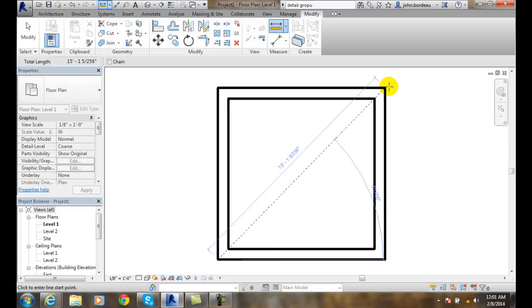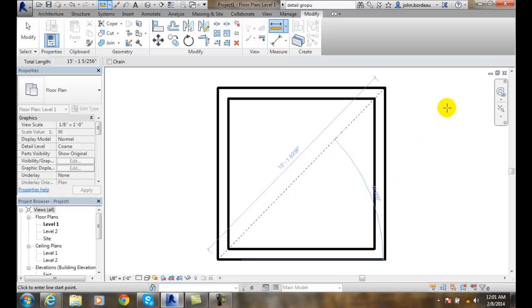I'll click, and those measurements will stay there until I run another tool. So you can see it's at 45 degrees, and it's got the actual measurement there.